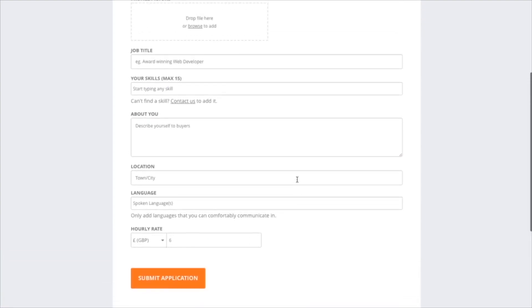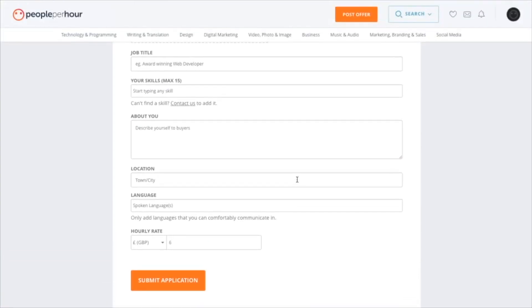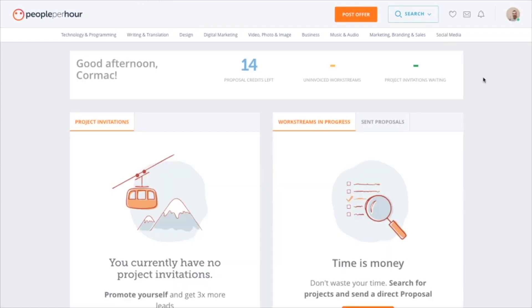Once you have submitted your application, it should take a day or less to get a reply, and they may ask you to upload a portfolio just to prove that you have done the work. Once you have been approved, this is the dashboard that you will see.